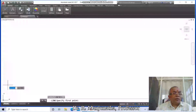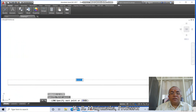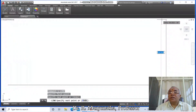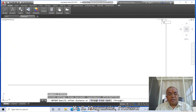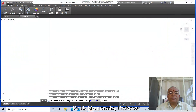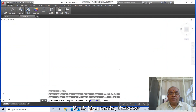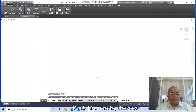Go to Line, select some arbitrary point, click the first mouse button, drag right, take some distance and click. Then take the cursor to the top side, take some distance and click. Go to Offset, take the distance as 297, select this vertical line and offset to the left side. Then go to Offset, take the distance as 210, select this horizontal line and offset to the top side.